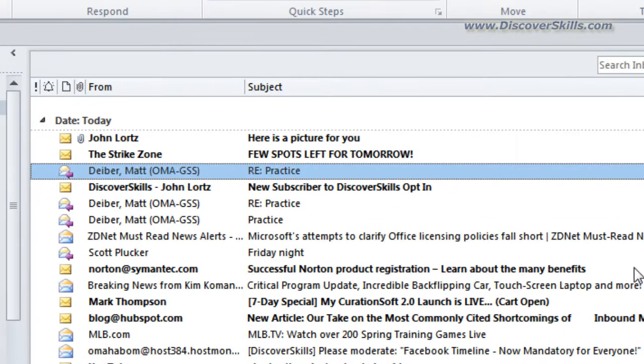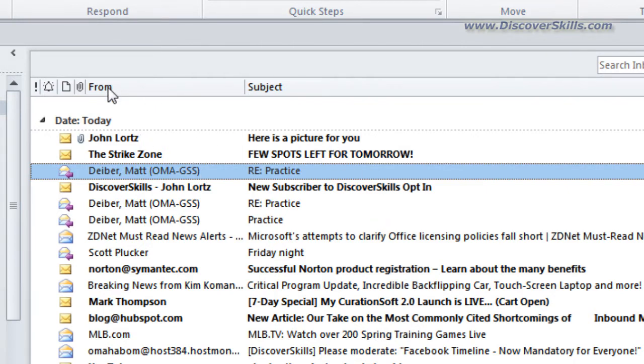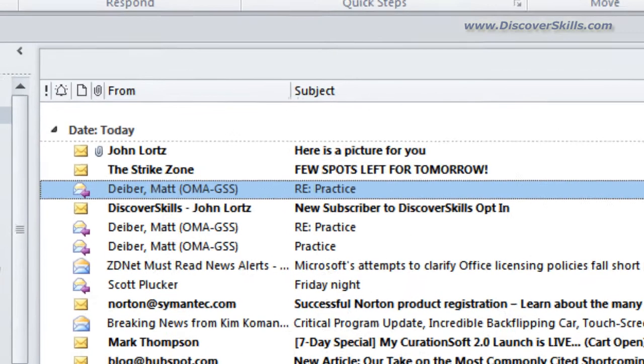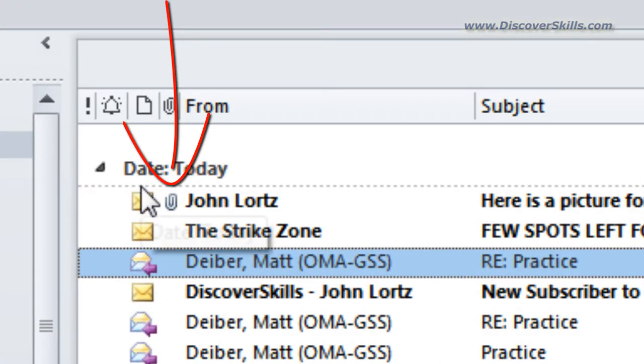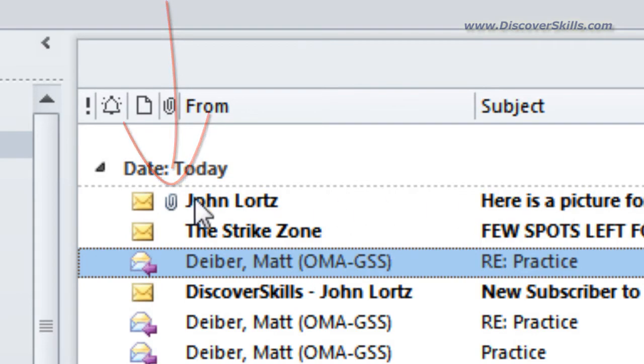And there we go, here's something from John Lortz, that's me, here's a picture for you. Now notice that this is my inbox list and notice right here I've got a paperclip which is my indicator that this message has an attachment.